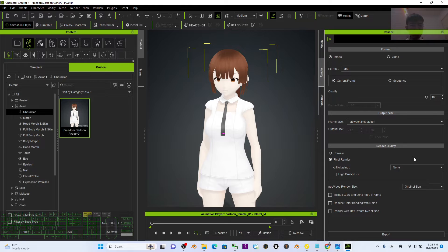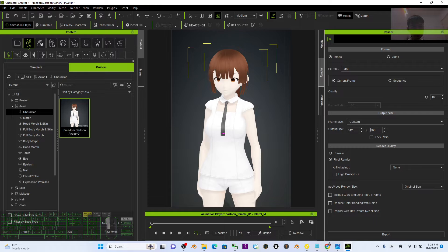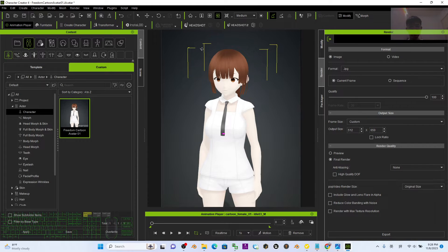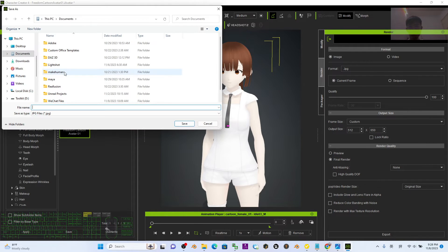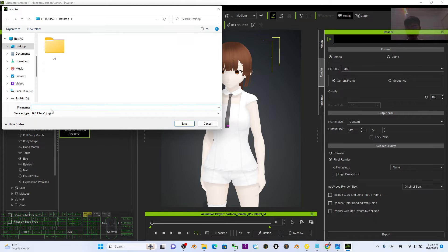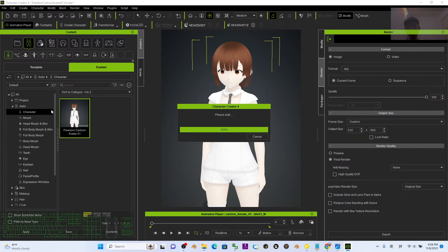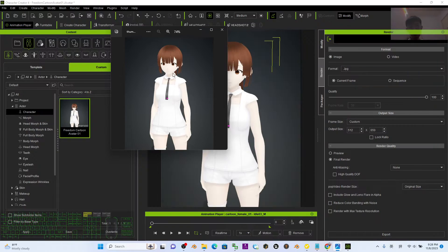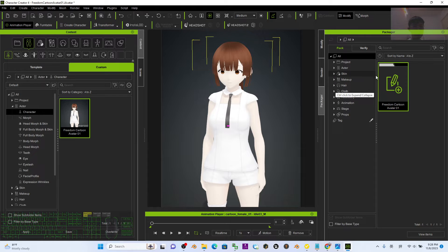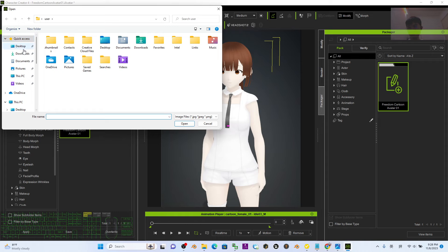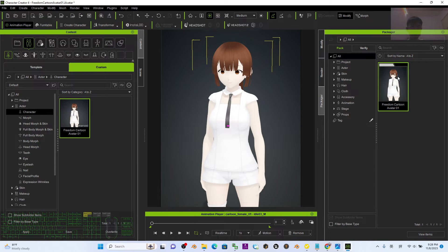In the render settings, set the image format to JPG, the resolution to Custom, and enter 512 x 650 — this is exactly the thumbnail size required. Press Enter, click Export, save it to your desktop and name it 'thumbnail'. Once it opens automatically, close it and go back to the Packages panel.